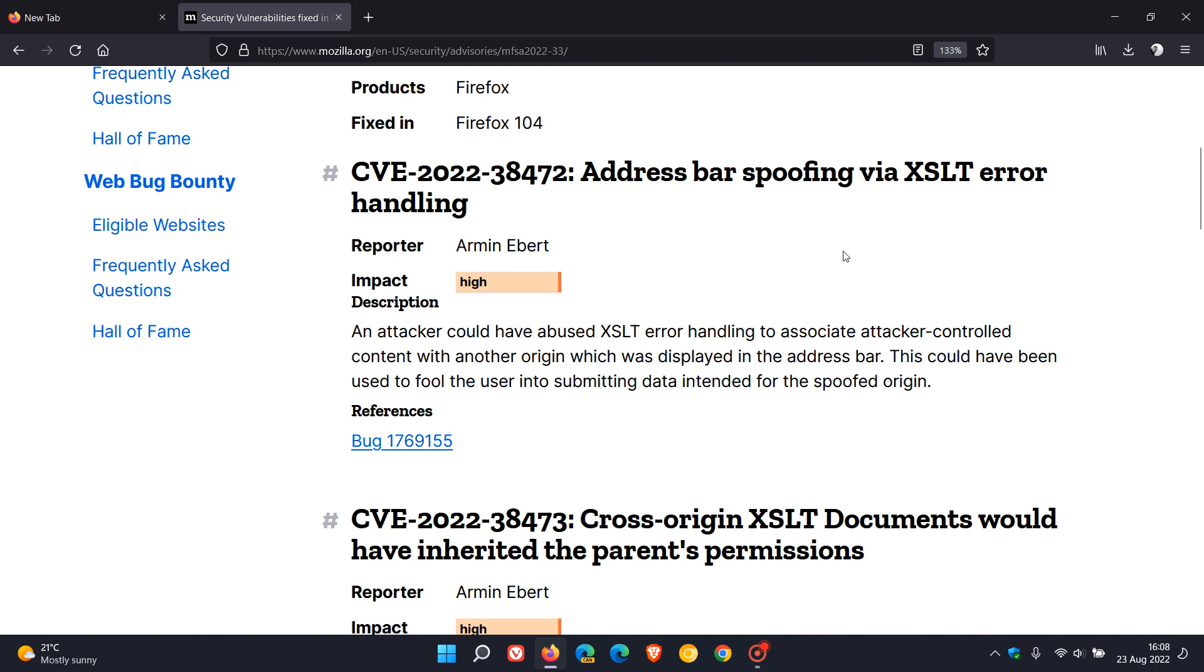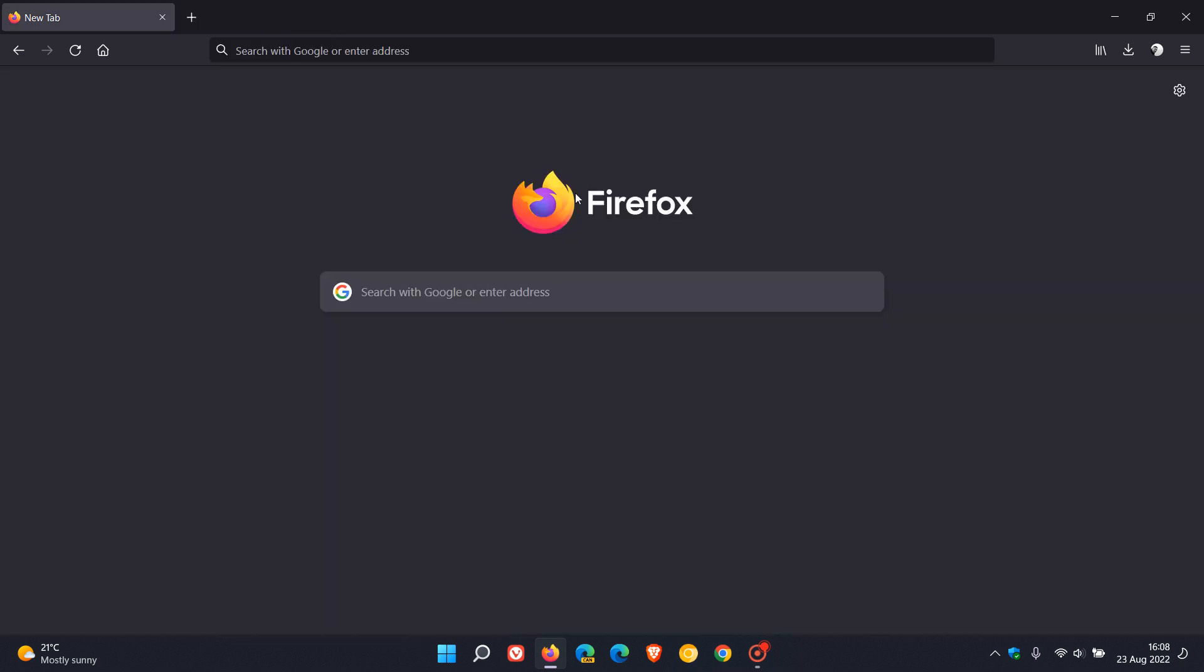That's more or less what's new in version 104. As mentioned, I would consider the key highlight to be that the Firefox profiler can now analyze power usage of a website, and as mentioned that's only available for Apple M1 and Windows 11 users only. Thanks for watching and I will see you in the next one.